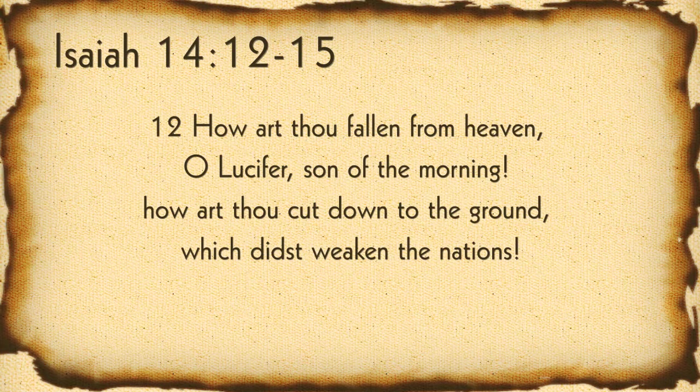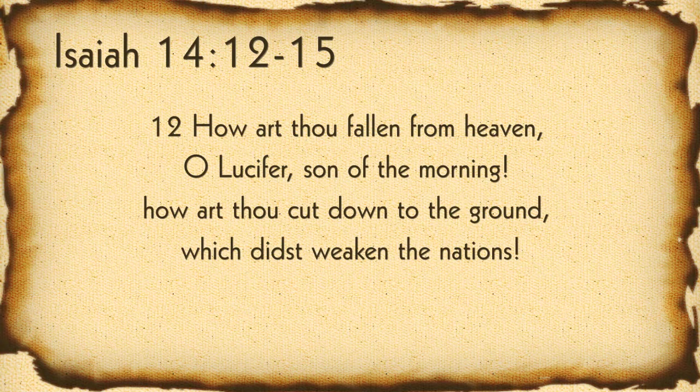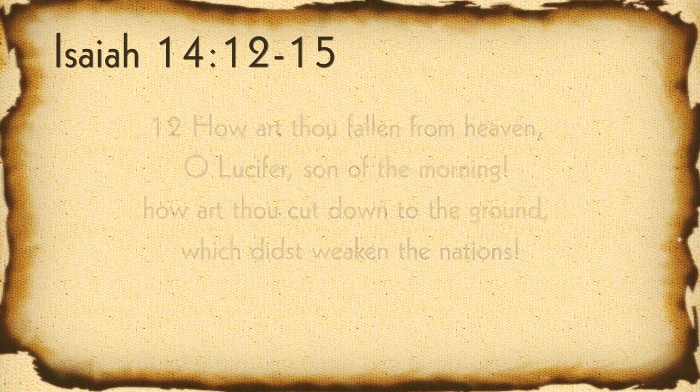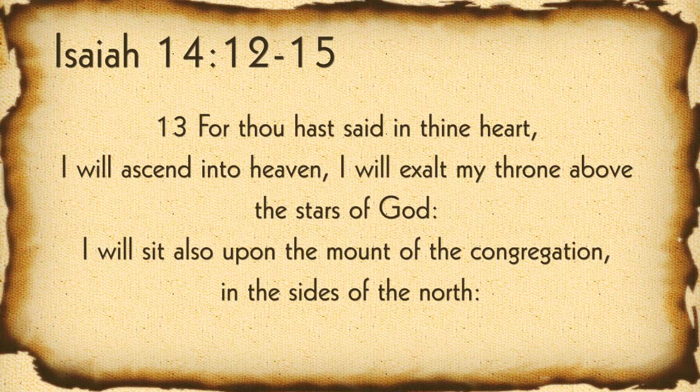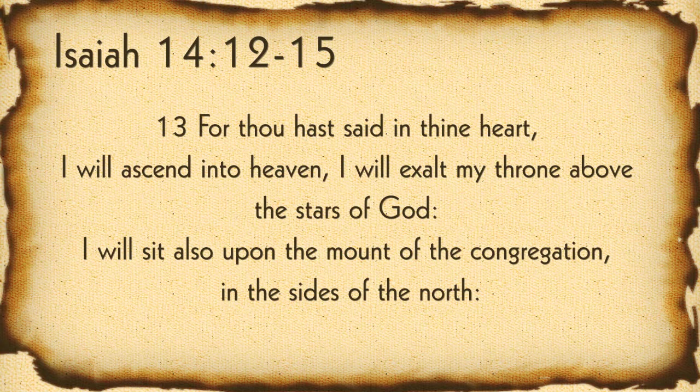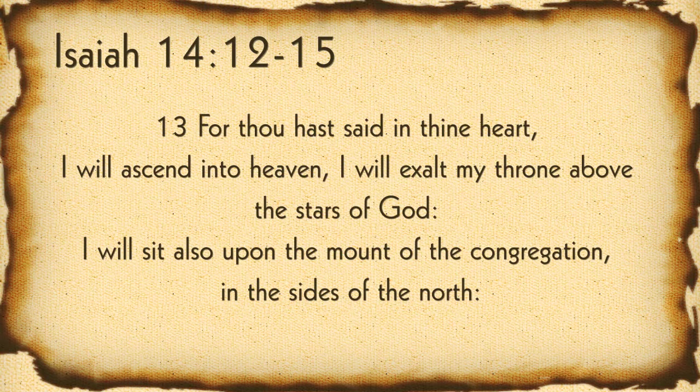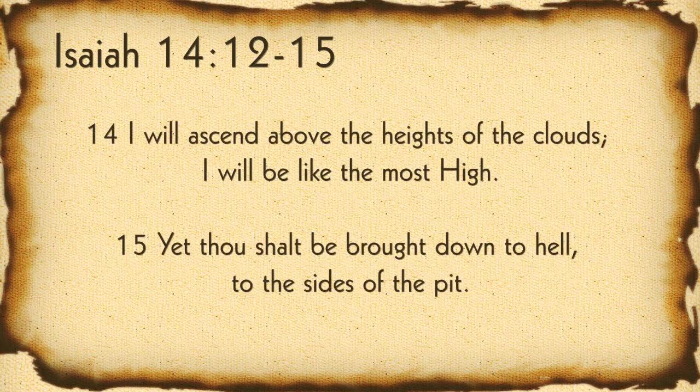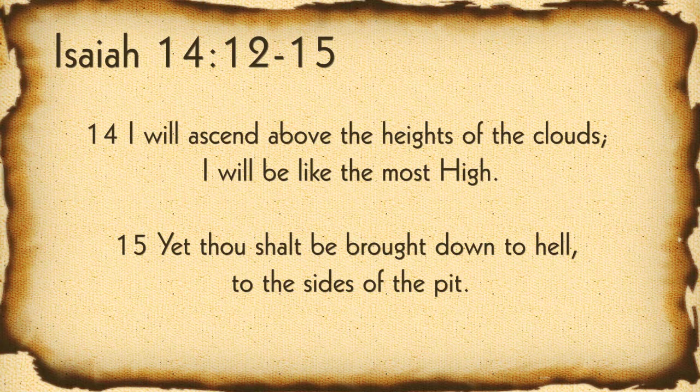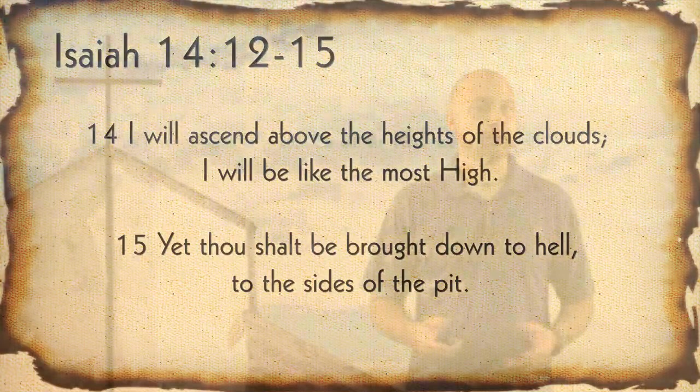How art thou fallen from heaven, O Lucifer, son of the morning? How art thou cut down to the ground, which didst weaken the nations? For thou hast said in thine heart, I will ascend into heaven. I will exalt my throne above the stars of God. I will sit also upon the mount of the congregation and the sides of the north. I will ascend above the heights of the cloud. I will be like the most high. Yet thou shalt be brought down to hell, to the sides of the pit. You see, even though he was in the presence of God, Jehovah, Lucifer chose to exalt himself.